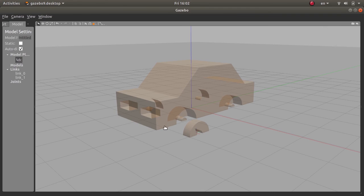I will stop here for now. In the next video I will continue by assembling this vehicle inside the Gazebo environment and show you how to add a plugin and move the vehicle around. I hope you liked this video and I hope to see you later on.